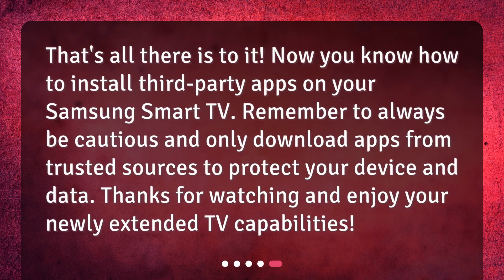That's all there is to it. Now you know how to install third-party apps on your Samsung Smart TV. Remember to always be cautious and only download apps from trusted sources to protect your device and data. Thanks for watching and enjoy your newly extended TV capabilities.